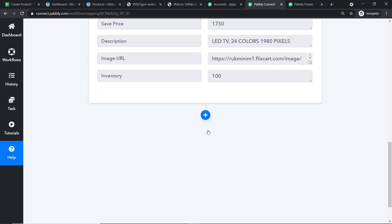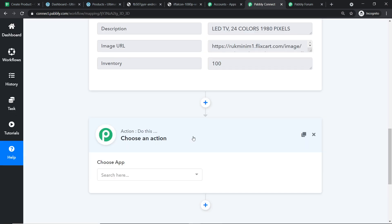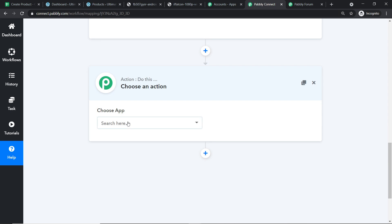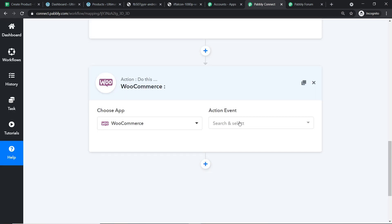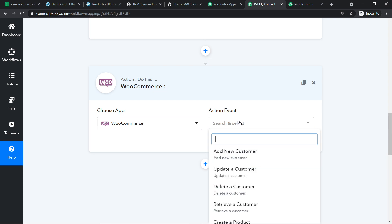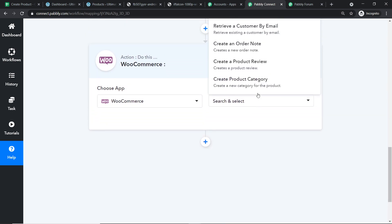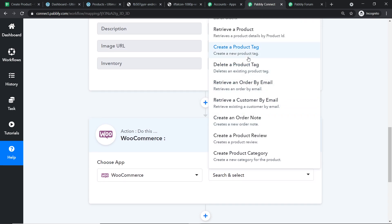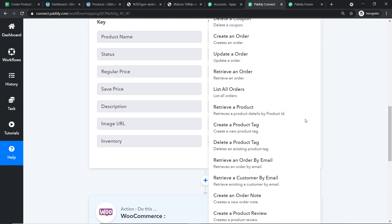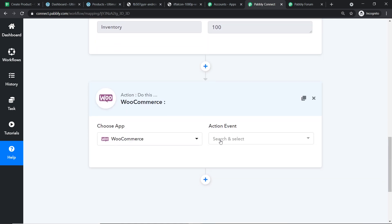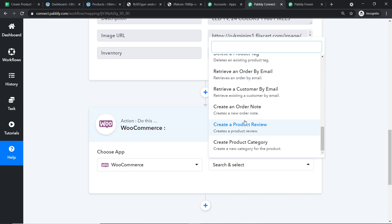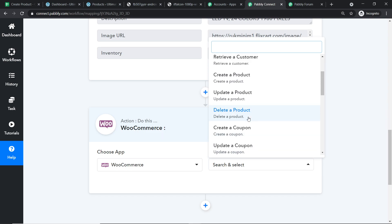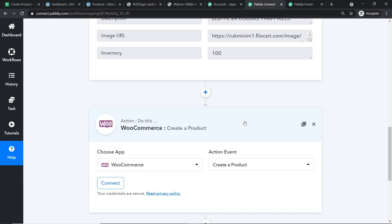To create a product in WooCommerce, let me click on the plus button. Another window opens — this is the action window. In Choose App, select WooCommerce. In the action event, select Create a Product. As you can see, there are a ton of action events available. If you want more, go to Pabbly Forums and make a request. Let me click on Connect.